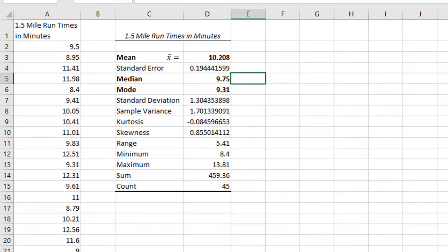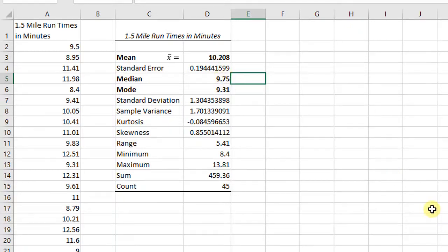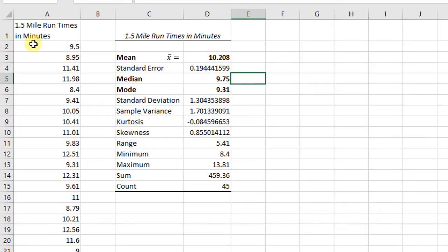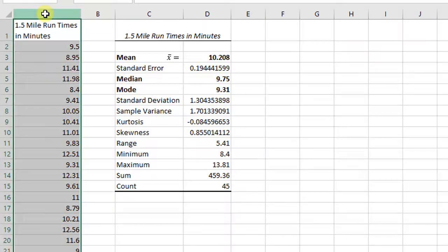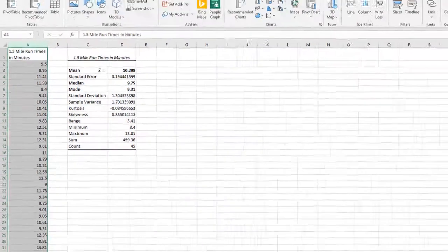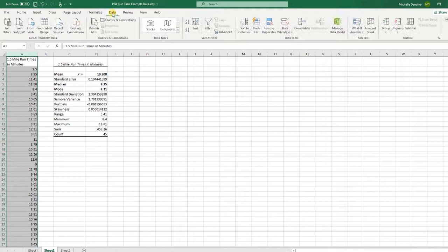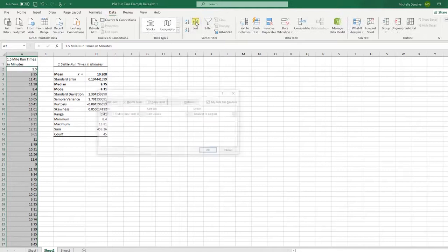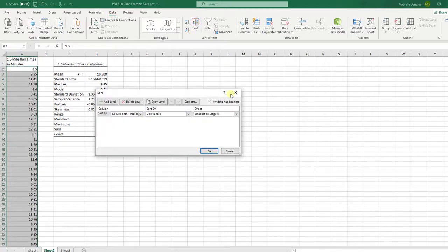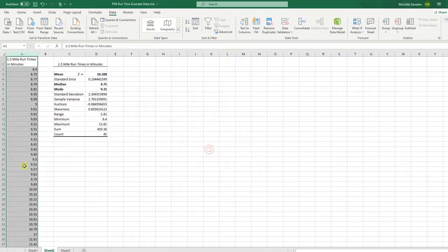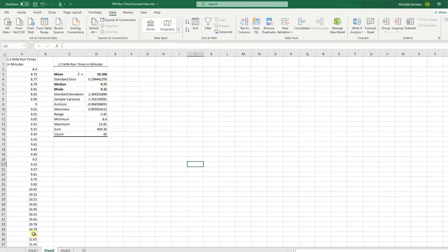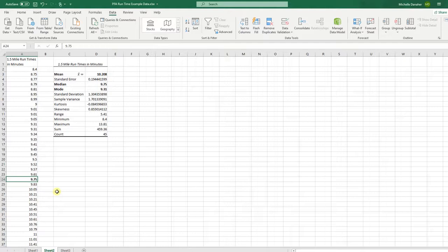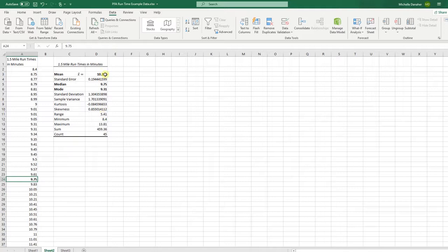Next, I have the median, which is 9.75. That's the middlemost observation. So if I were to sort my data, highlight the data, press data, then sort. 9.75 is the middle observation. I have 45 observations, and this is the one that's lying directly in the middle. It makes sense that the mean is higher than the median.